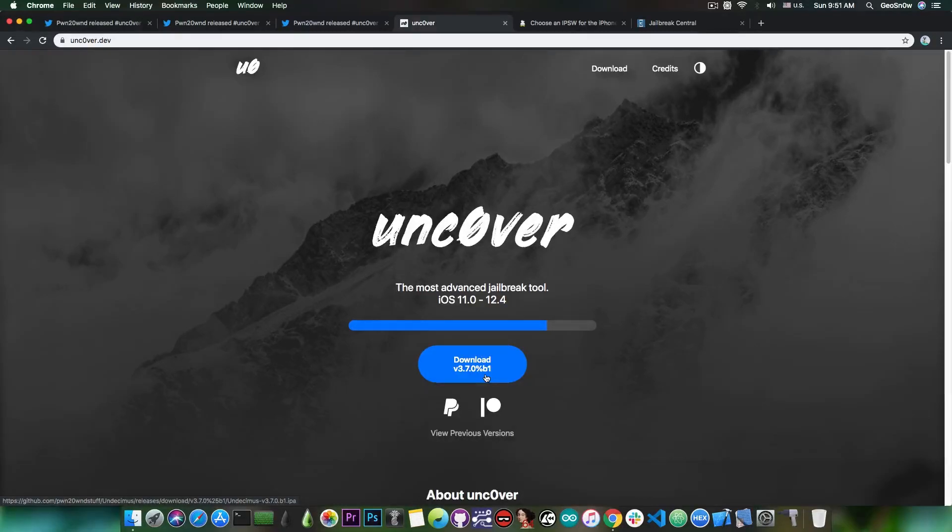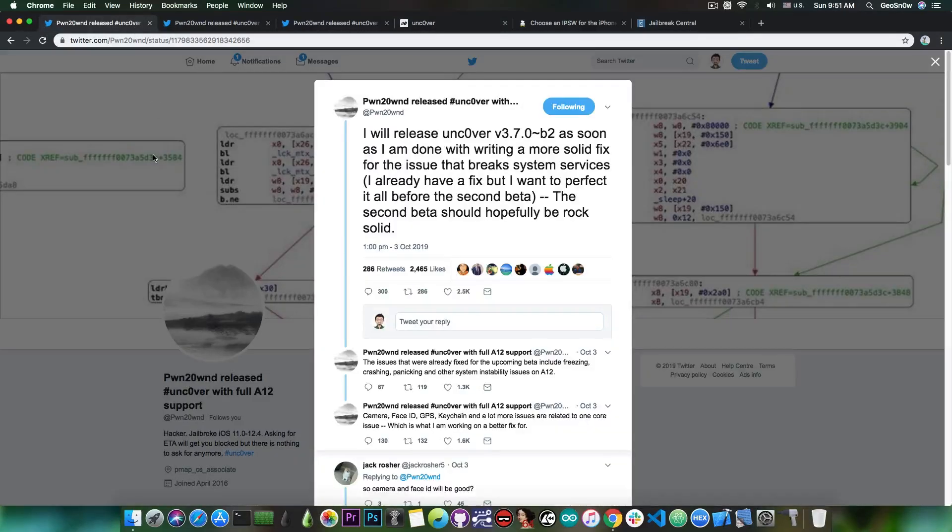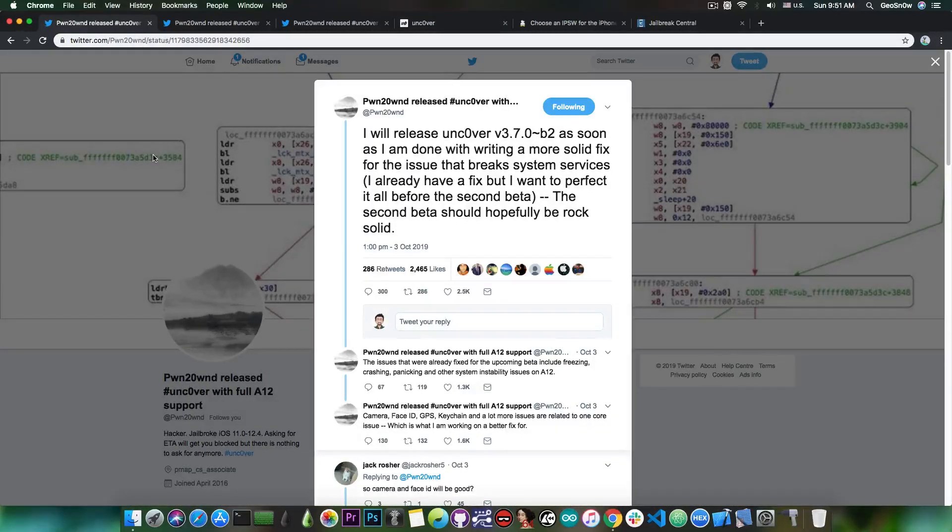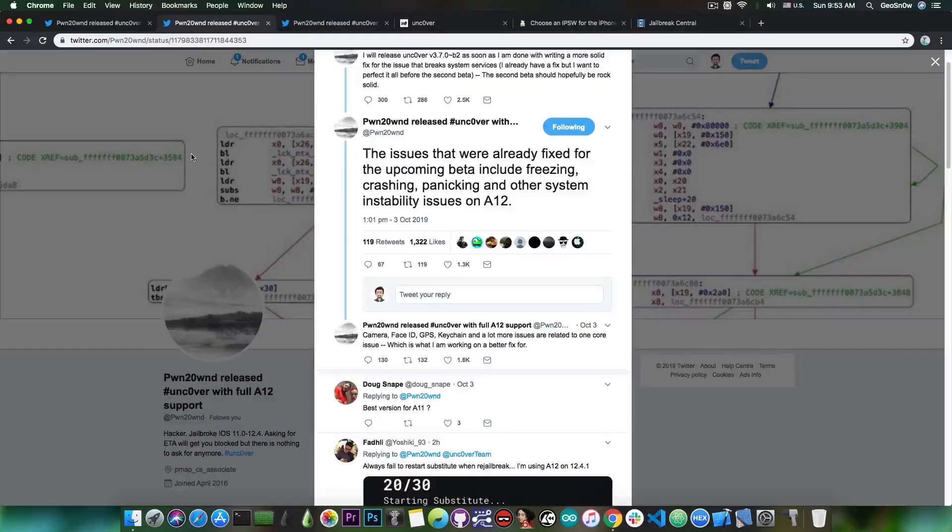So yeah it's definitely requiring a new update to fix all this and fortunately enough Pwn20wnd was able to find the core issue which is basically behind all of this and he's trying to fix it. And he already seems to have a fix for this but he wants to perfect it before the second beta, probably to avoid another beta 1 incident.